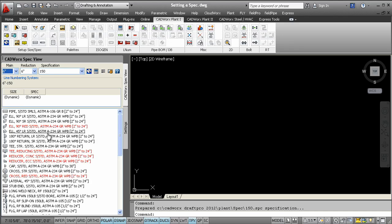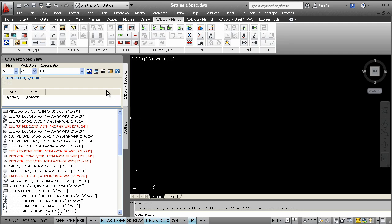CADWorks components are typically drawn using toolbars or by typing the command name in the command line. The CADWorks spec view palette provides an alternate method of inserting CADWorks components.